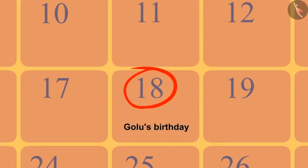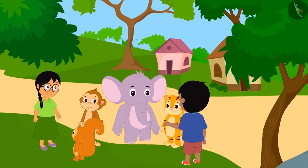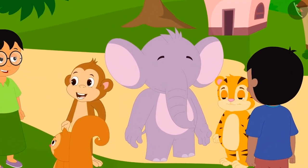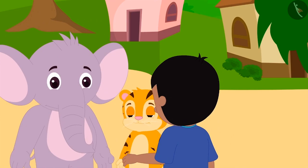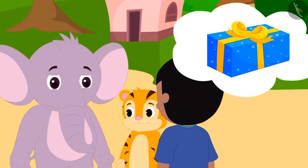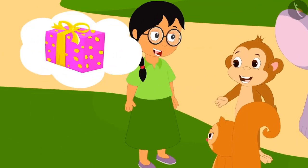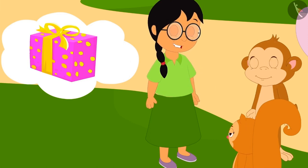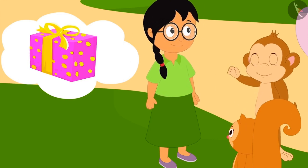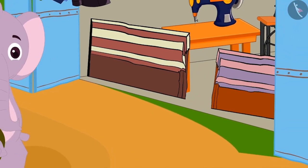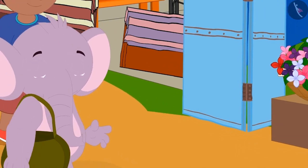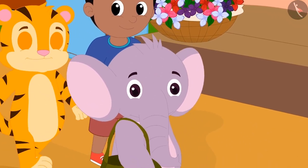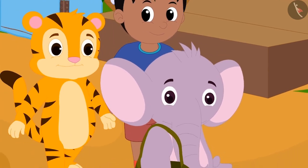Gulu's birthday is coming and all the friends together want to buy a gift for him. Sher Khan, Appu and Raju together will buy a gift. And Meenu, Bablu and Chanda will buy another gift. Let us see which gift Sher Khan, Appu and Raju together want to buy.